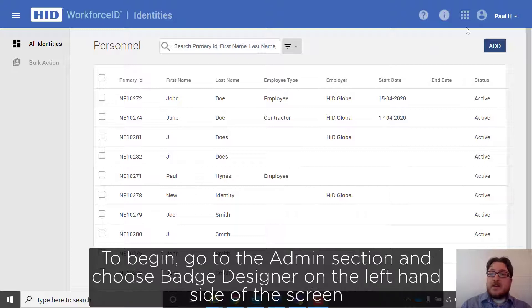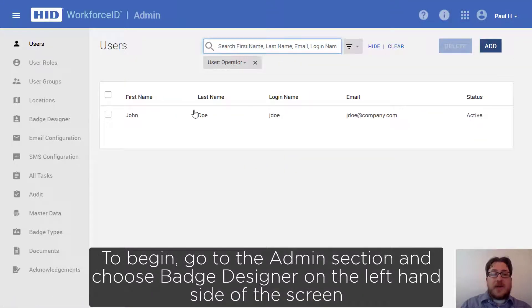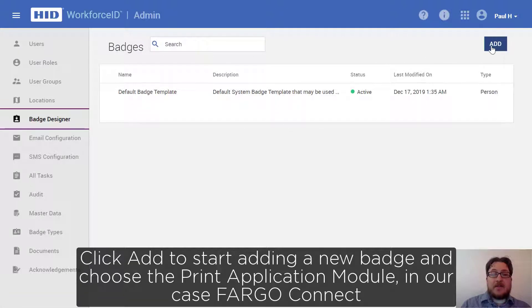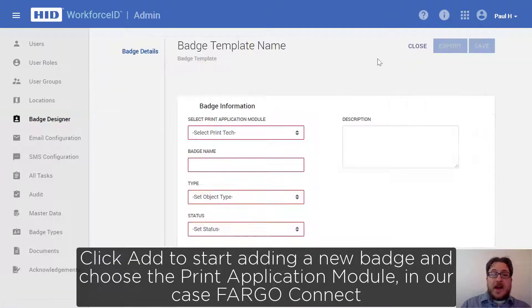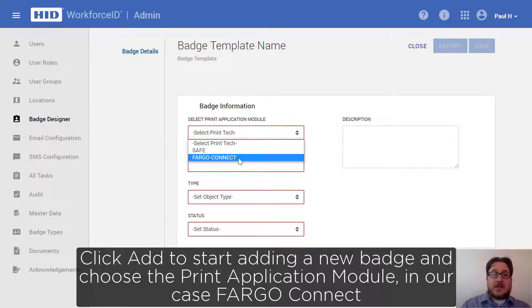To begin, go to the admin section and choose badge designer on the left hand side of the screen. Click add to start adding a new badge and choose the print application module — in our case, Fargo Connect.